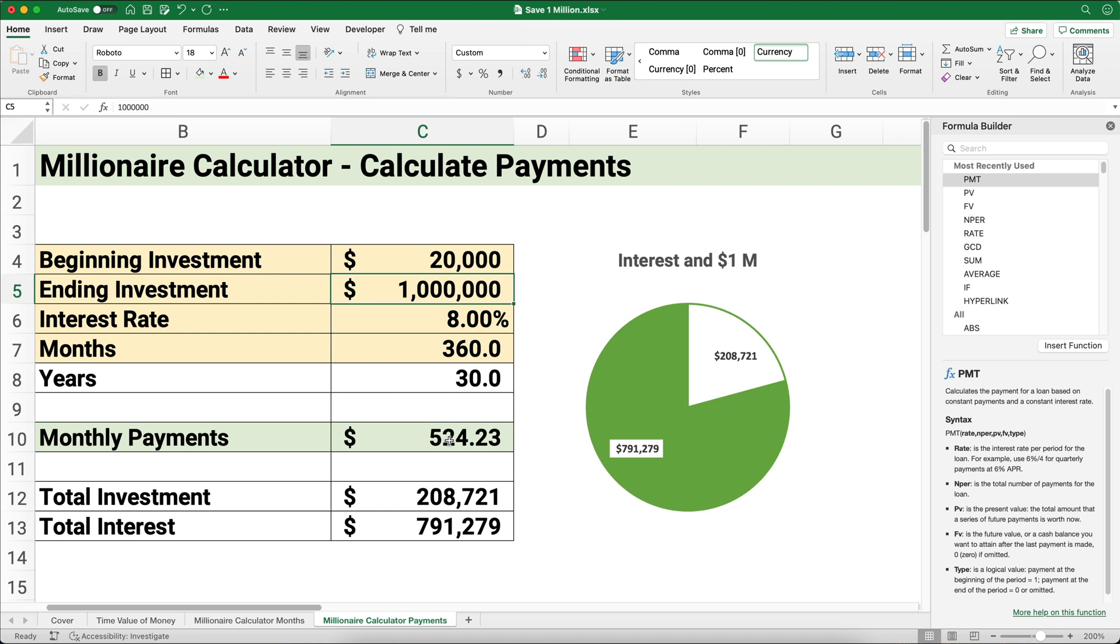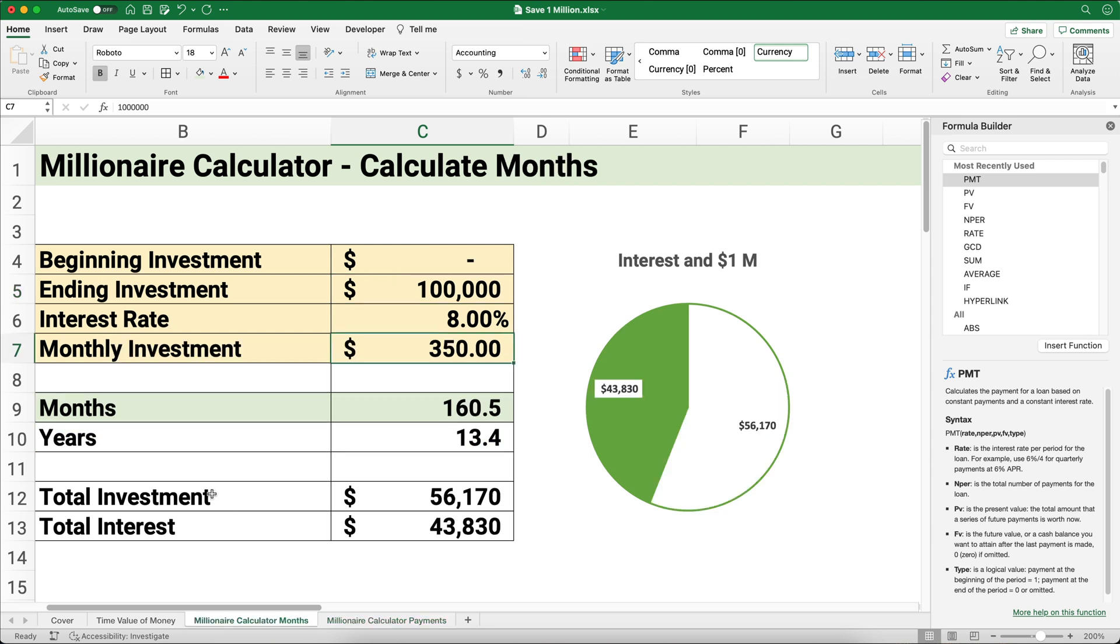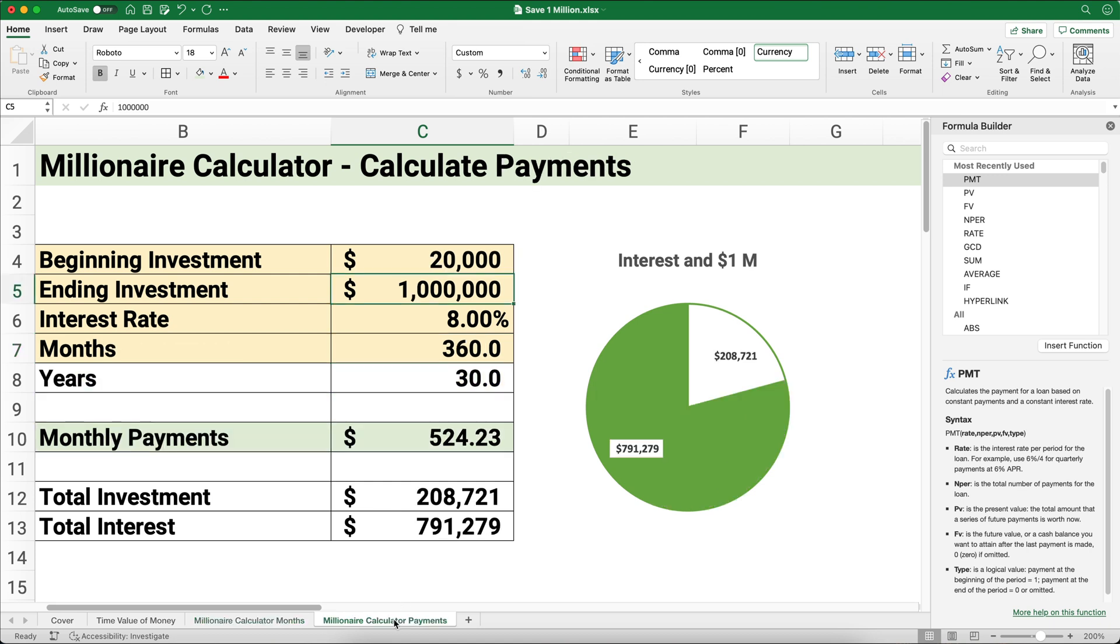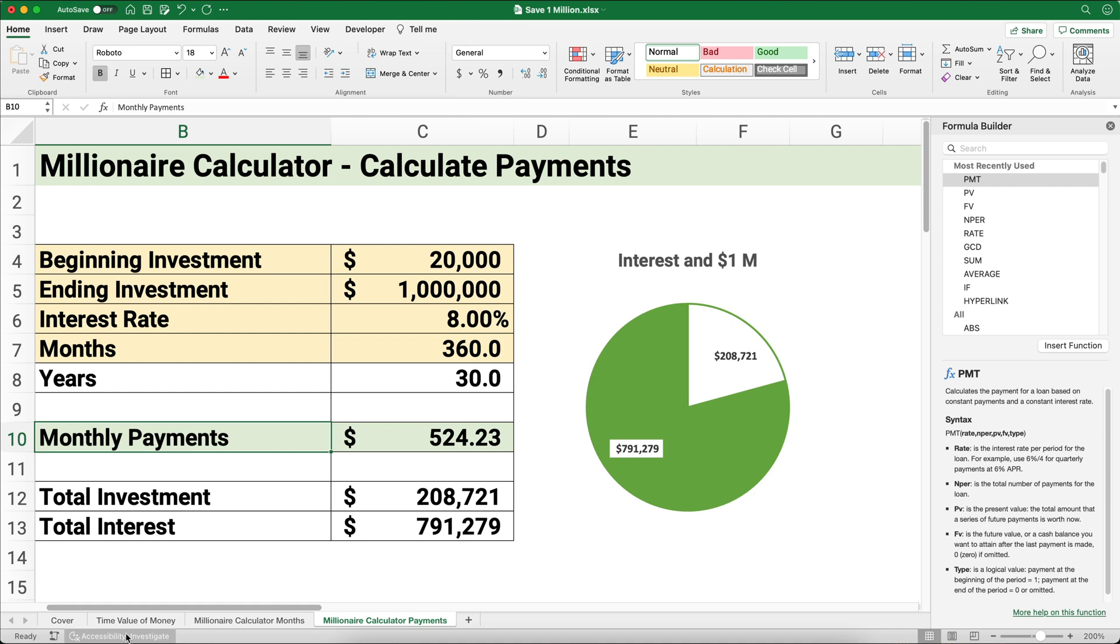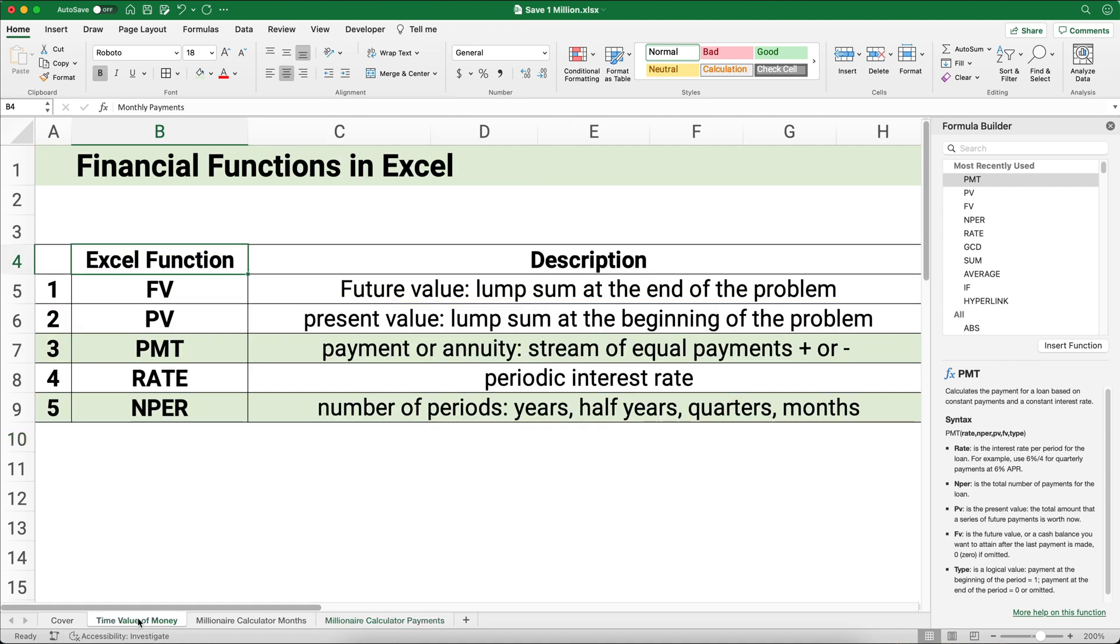The first one we calculated the number of months—that's NPER. The second one we calculated the payments—that's PMT. Both of these are examples of time value of money or the financial functions in Excel. If you want more information about calculating time value of money using Excel, check out the links below in the description. Thanks for watching!